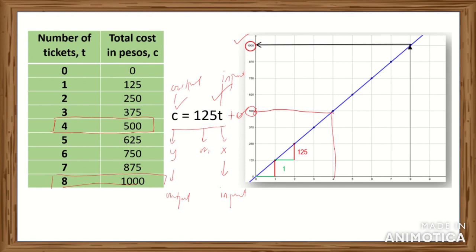Comparing the three models: a table of values is easy to use when the value of T or X is small. But when the value of X is larger, it is not practical — it is more practical to use an equation. If you want to see the picture of the situation, use a geometric model.